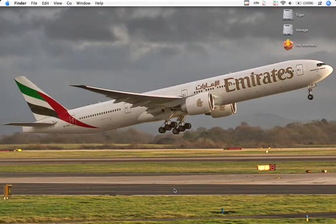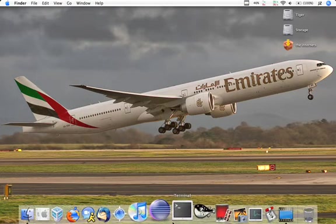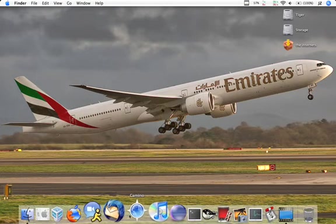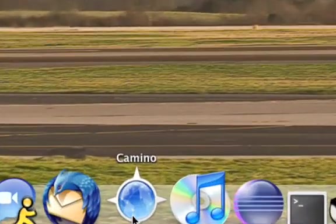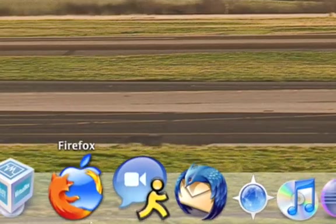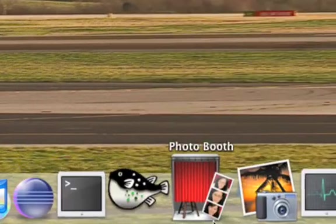Alright everyone, if you've ever watched my videos, you probably noticed that whenever I need to visit a website, I'm always using either Firefox or Camino. And if you look at my dock down here, you'll notice that I don't even have Safari installed in my dock.